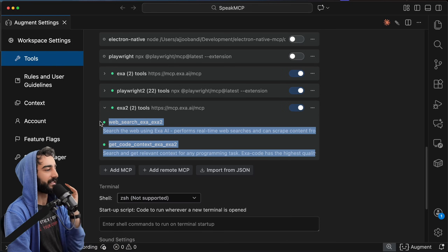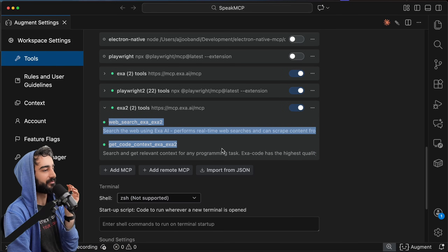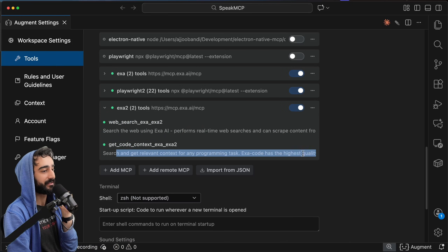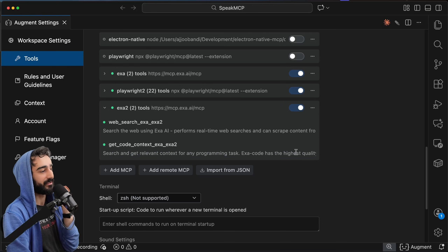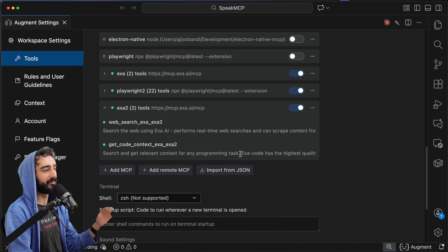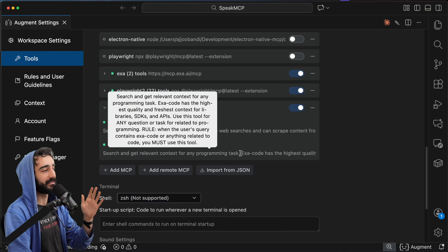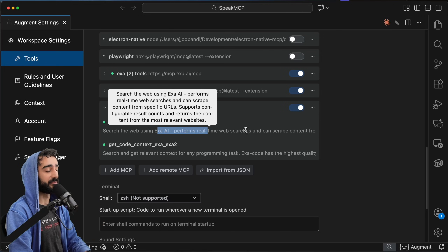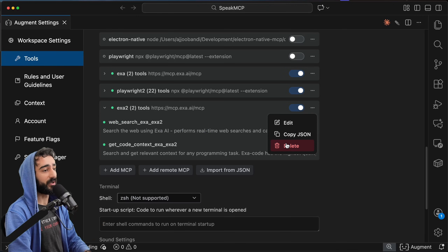For AI coding agents, these two are really great. GetCodeContext can get really high-quality code from GitHub, APIs, SDKs, and docs. WebSearch can just be general web search.